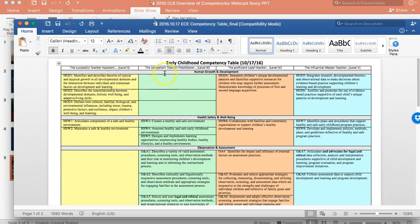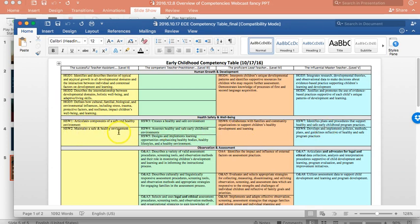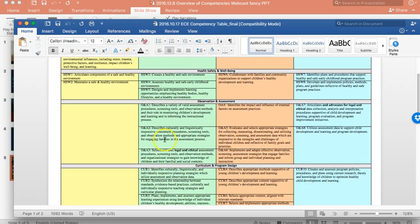So, this is a real critical document for you to use to reference back to constantly. As I said, the columns provide you the leveled information or leveled competencies, and then the rows, the sections in rows, go by the content areas that Jana outlined a minute ago. So, these are all, right here, the competencies that make up human growth and development between levels two through five. These are all the competencies that make up health, safety, and wellness levels two through five.